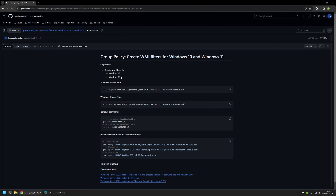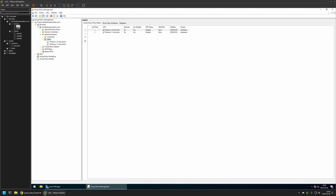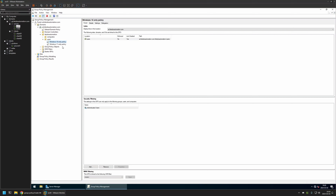I will begin by going to my workstation where I have my Windows Server environment. I will go to Tools and Group Policy Management. Here you can see I have two policies: one is called Windows 10 only policy and the second one is called Windows 11 policy. Both of them are assigned to the organization unit called Users and neither of them have any WMI filters currently.